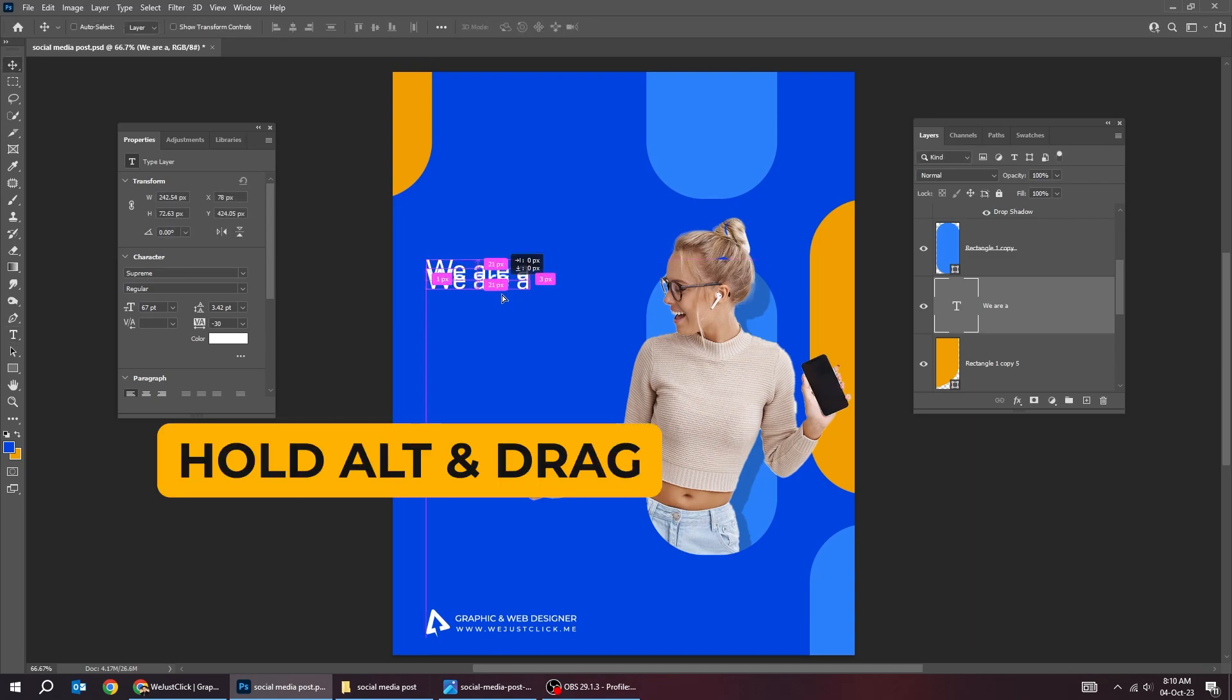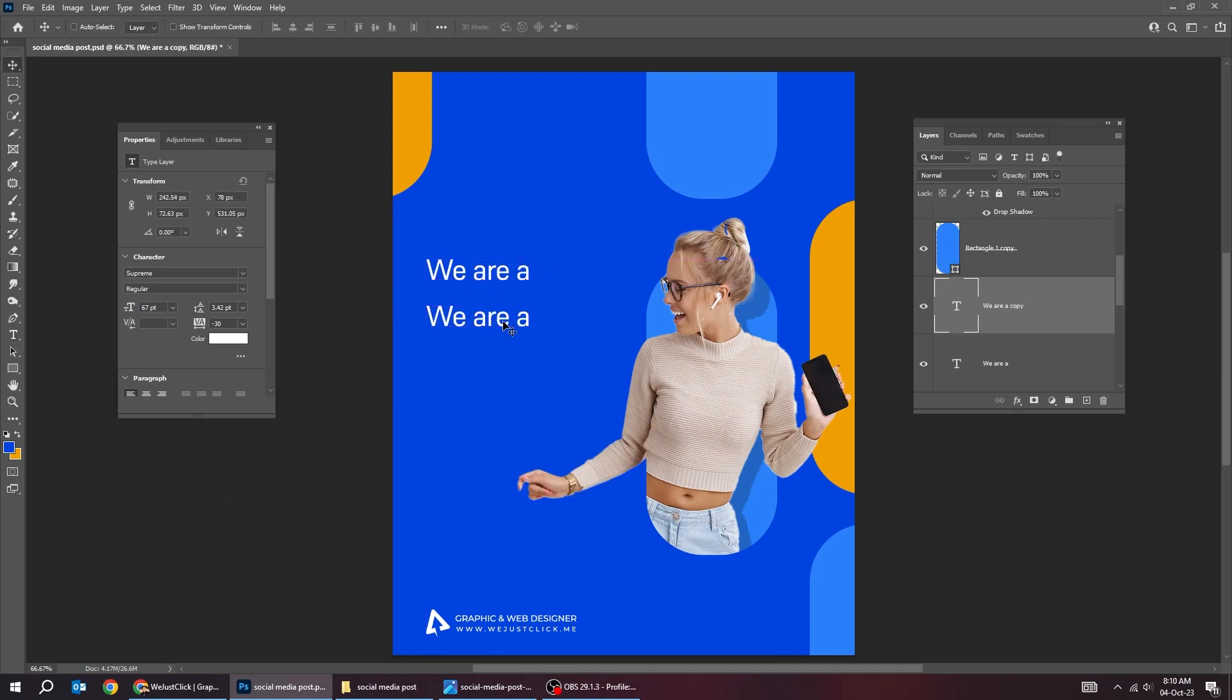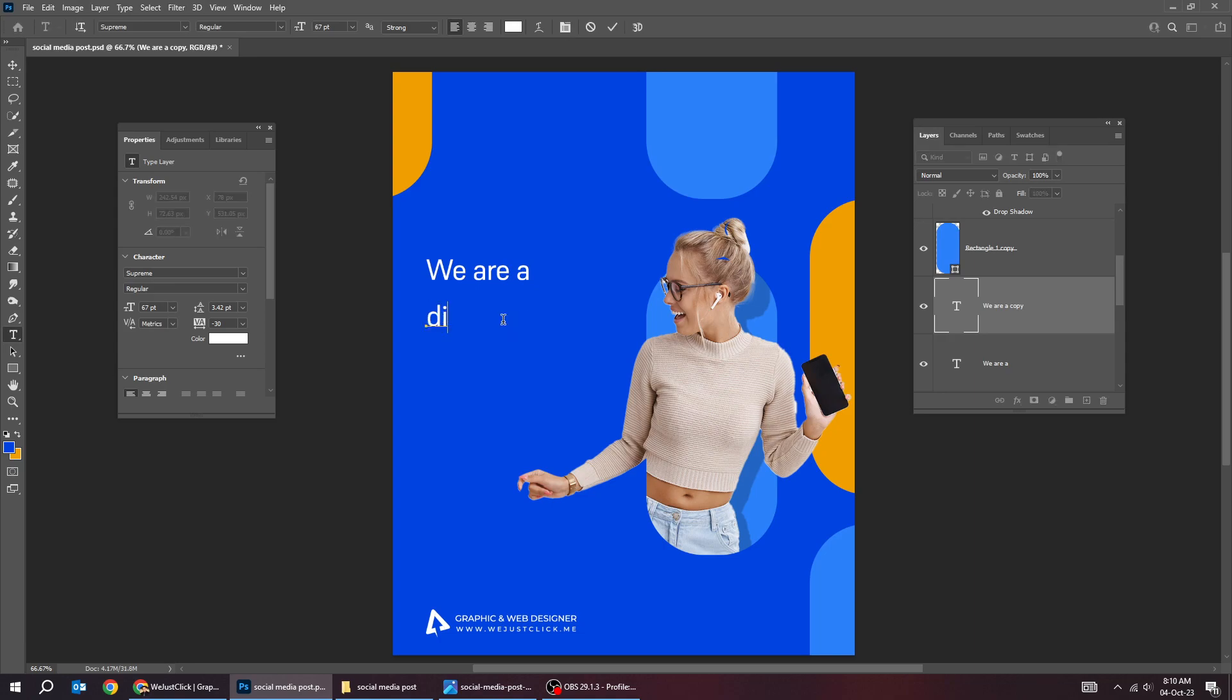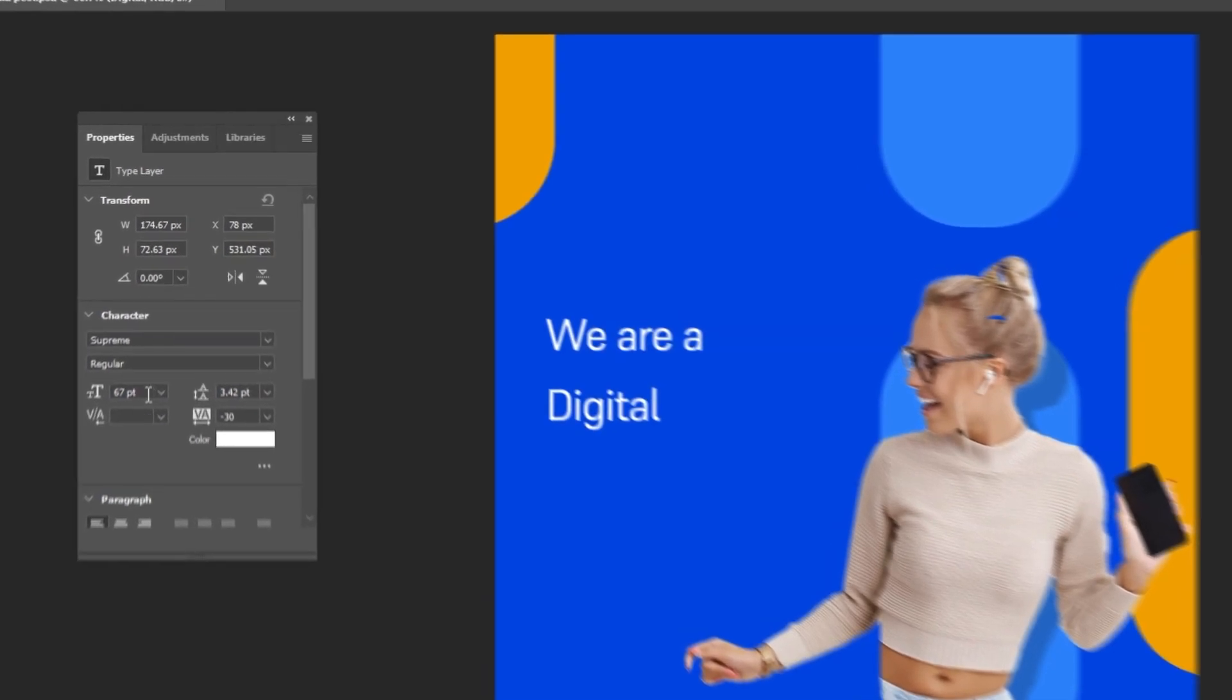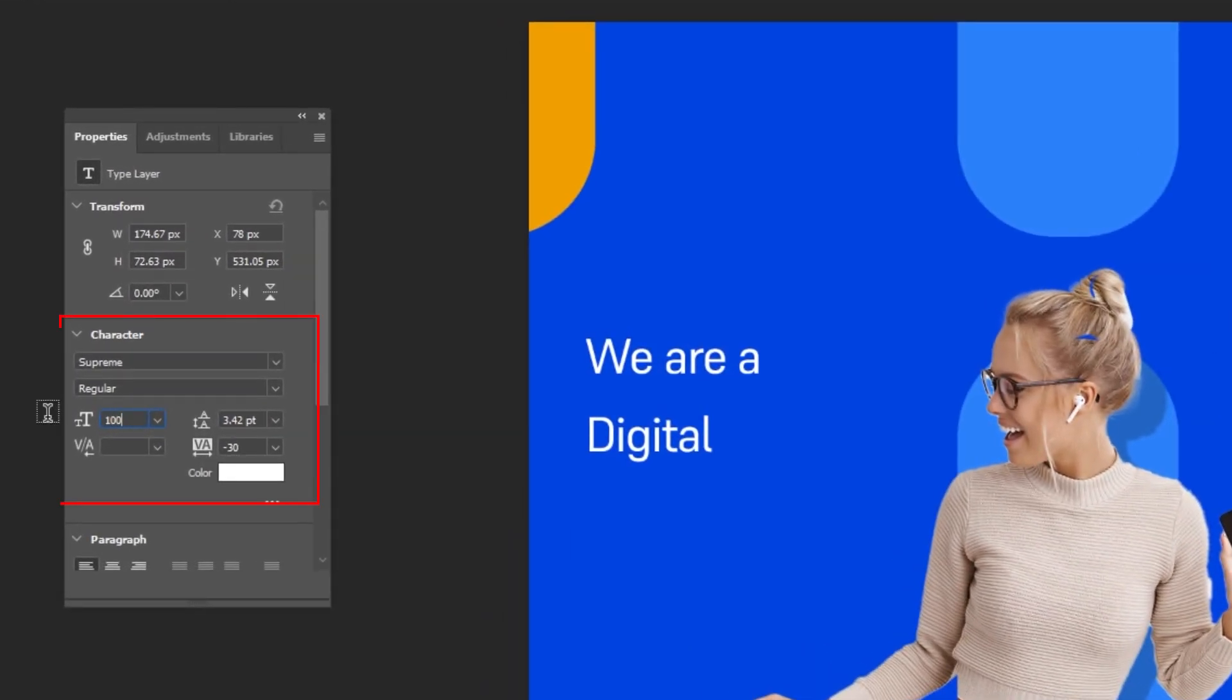Hold Alt and drag to make a copy. Follow these settings.